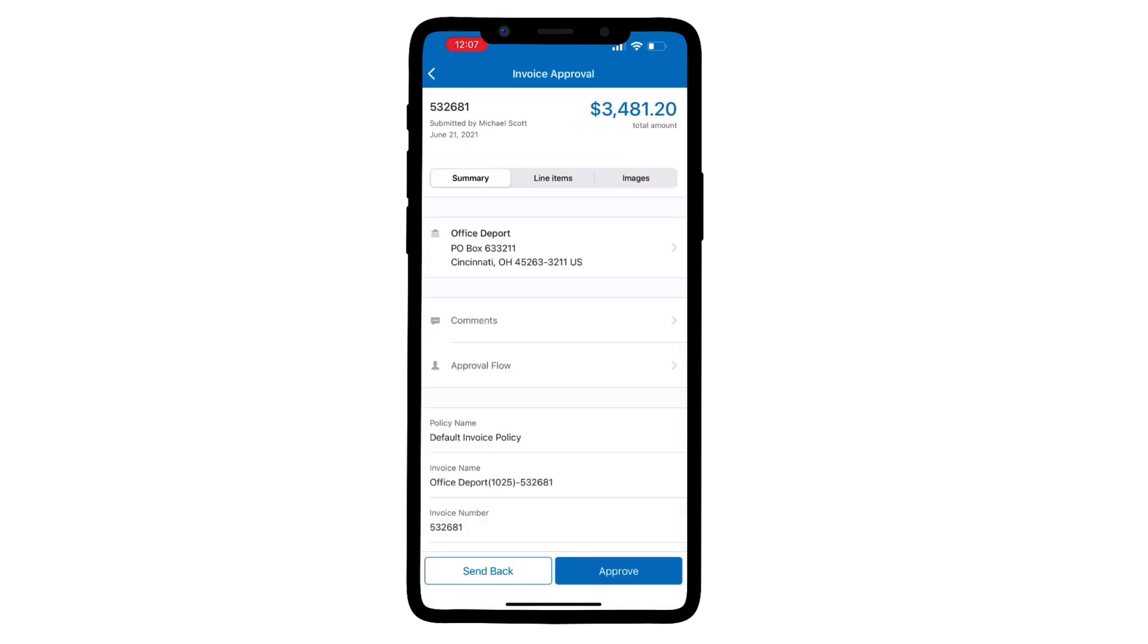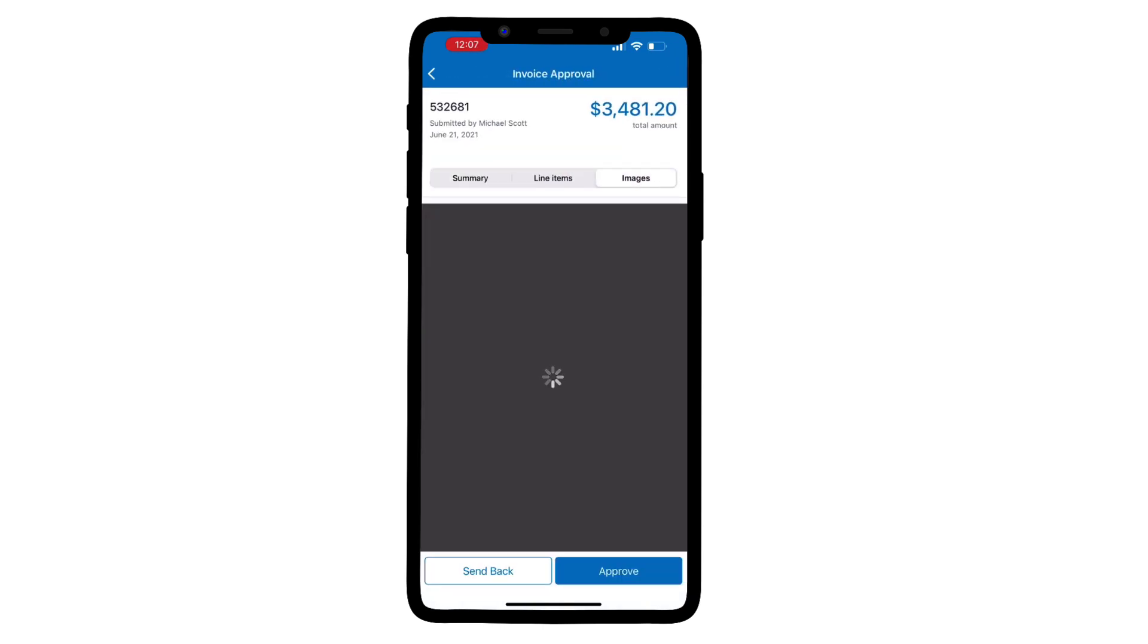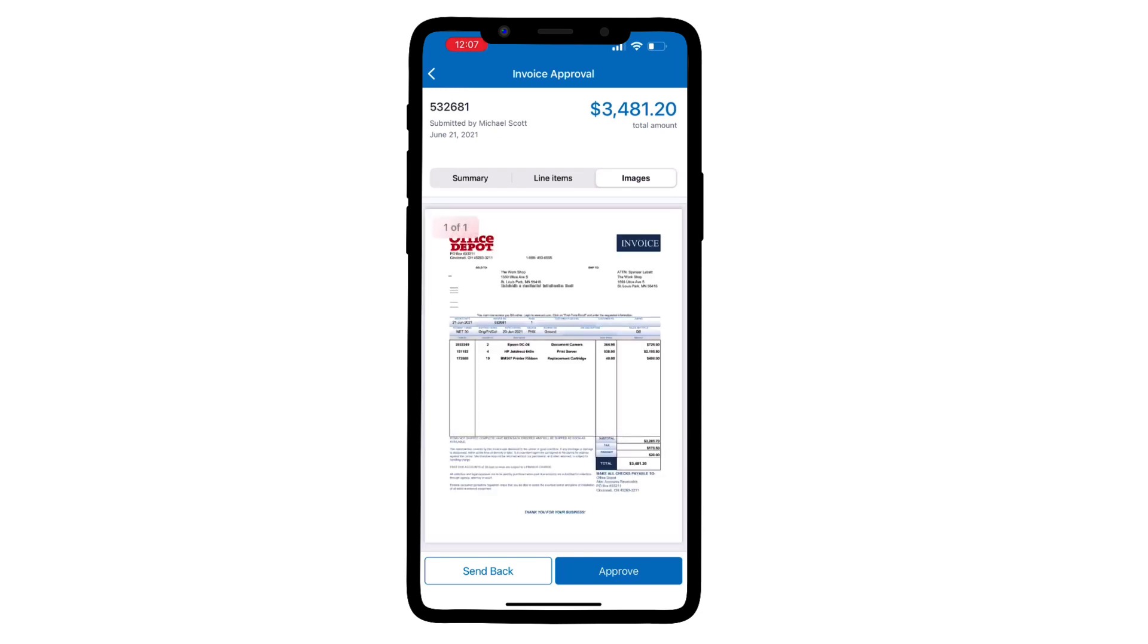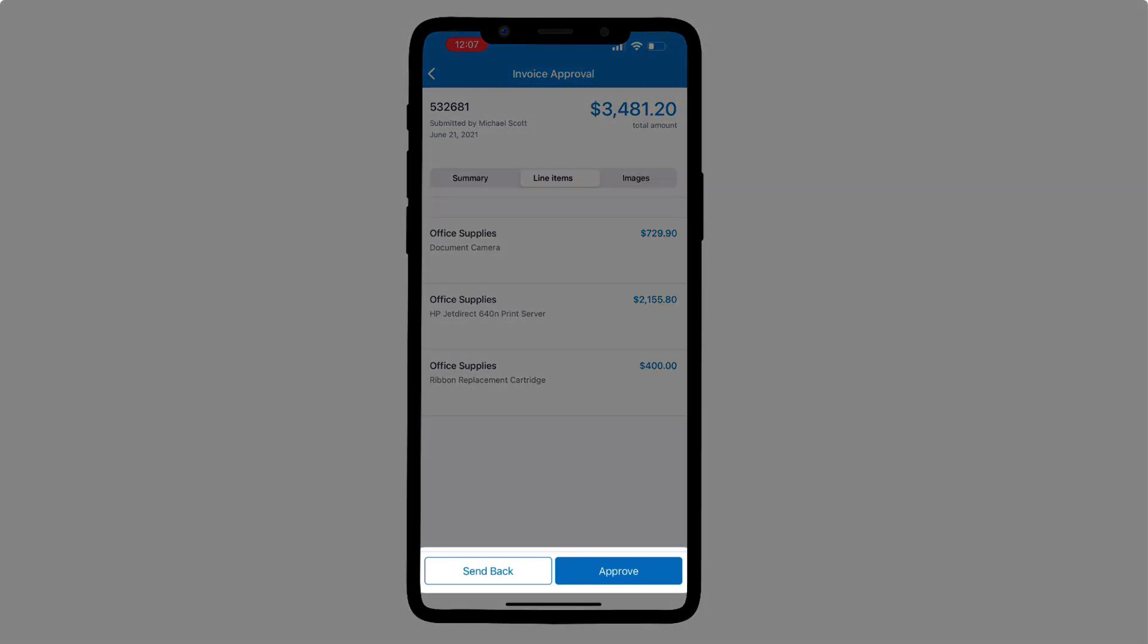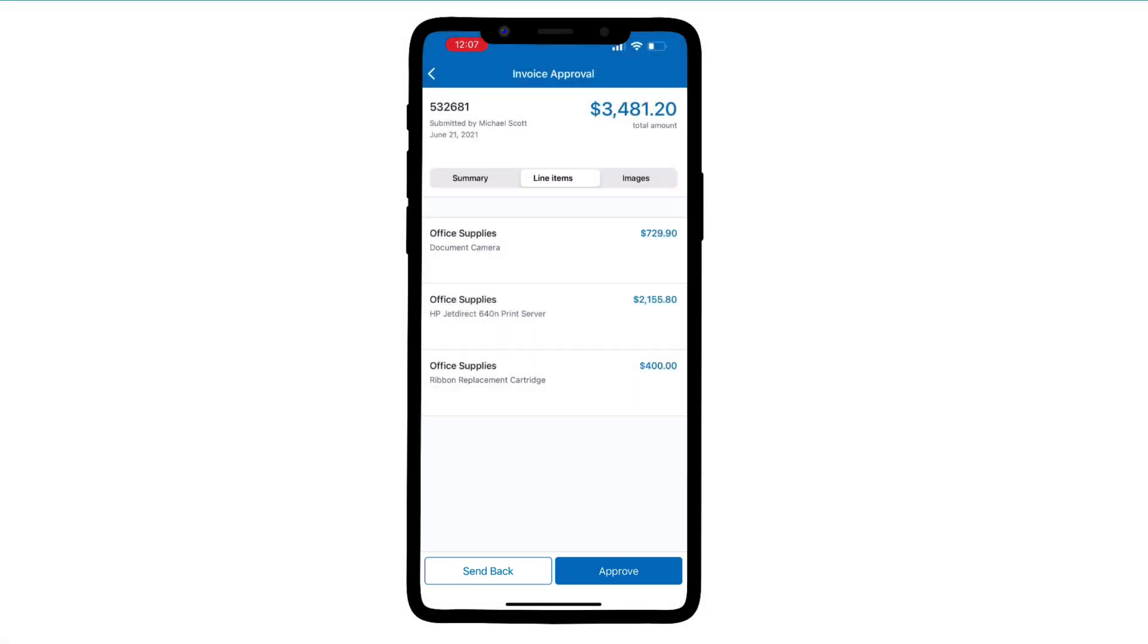At a glance, you're provided with a summary, an image of the invoice, as well as the line item details. With one click, the invoice can be approved or sent back with a comment to the submitter as to why it was rejected.